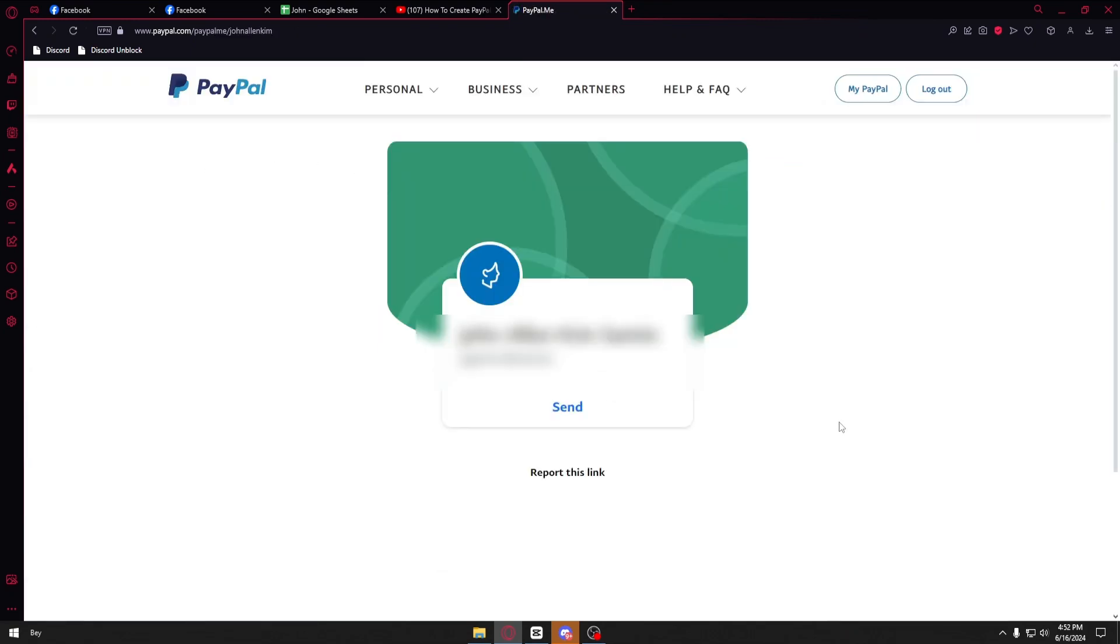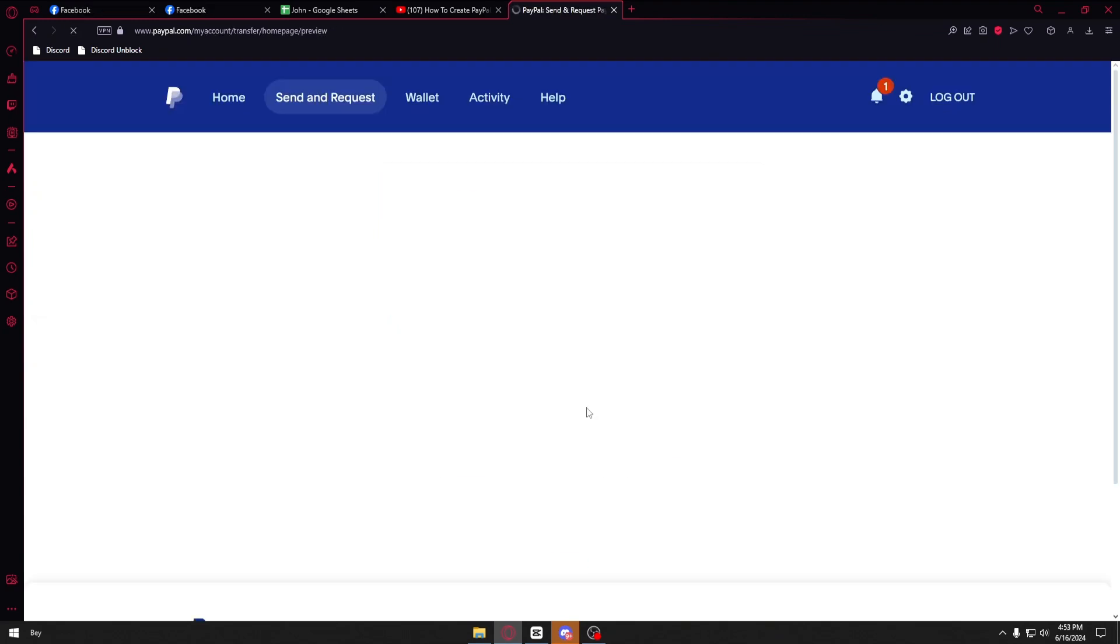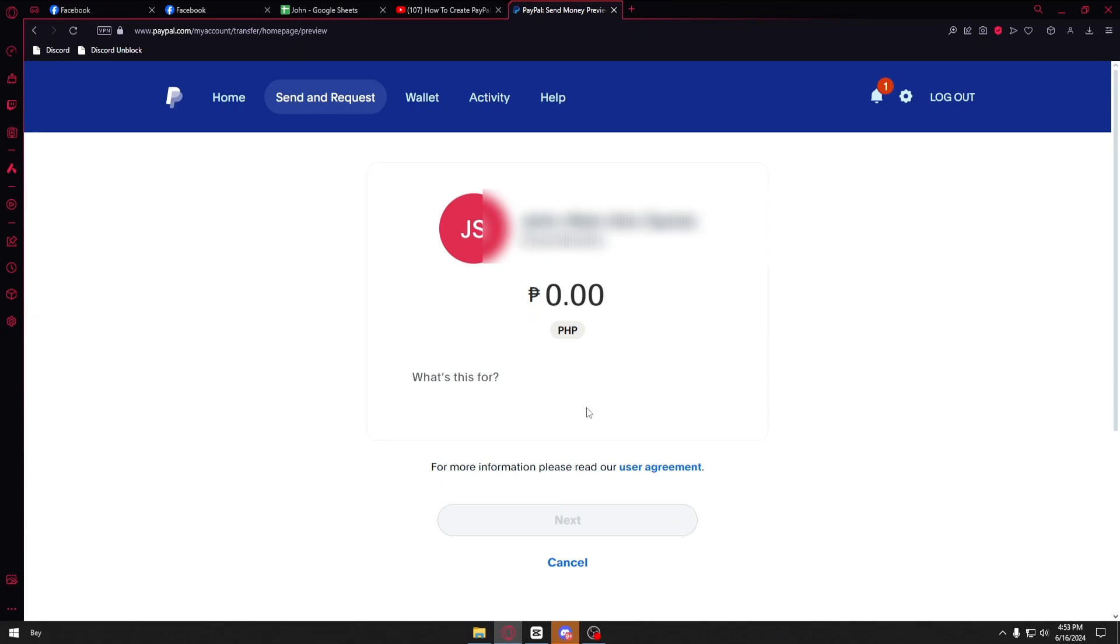After typing your link it will take you to this page. If you send this to your friends or someone you know, they can open up this link and click on the send button. From here they will be able to send you some money if they want to.